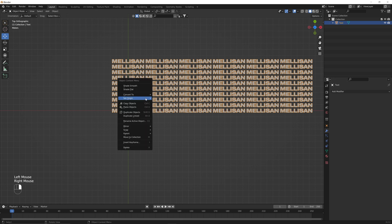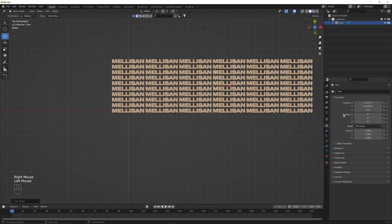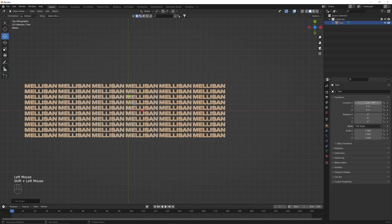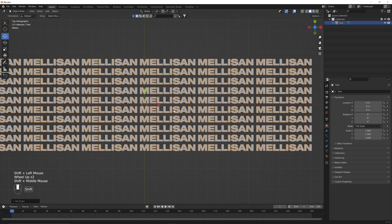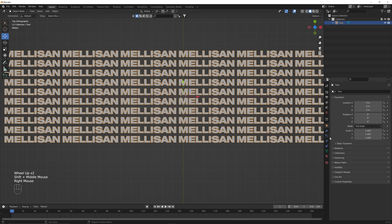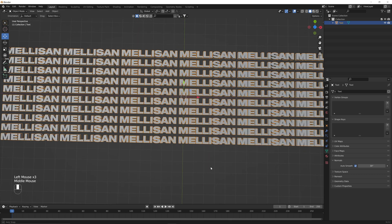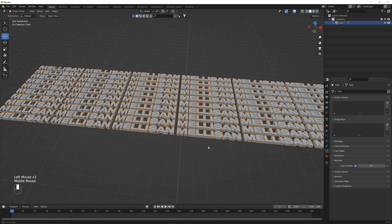We're going to right-click, Set Origin, Origin to Geometry, and zero it all out again. Then right-click, Shade Smooth, and go to our object data properties, go to Normals, and do Auto Smooth. This will help fix some of the shading issues that exist.